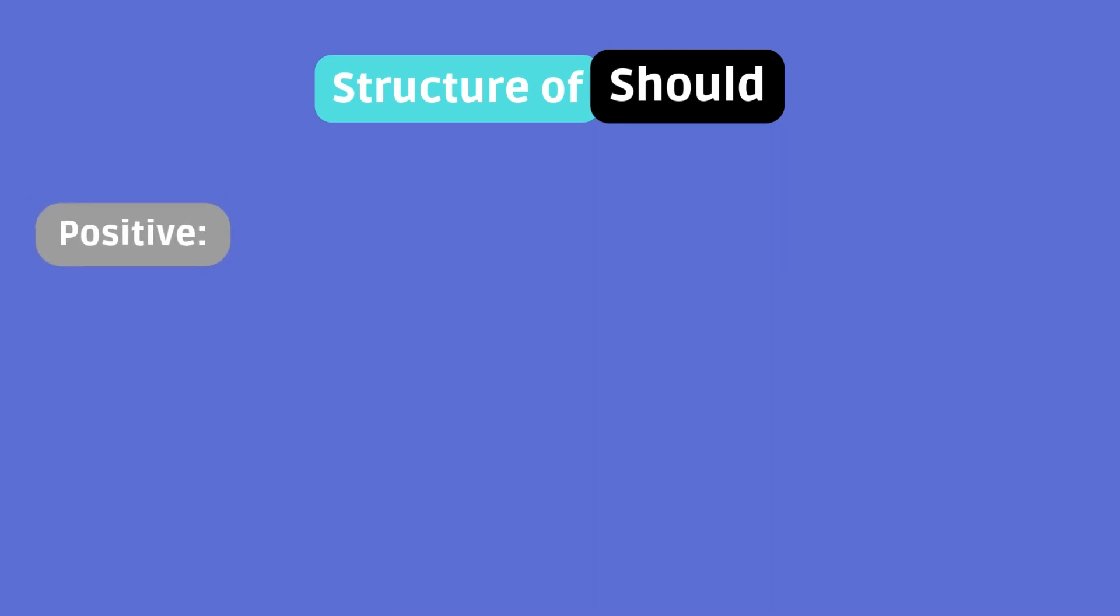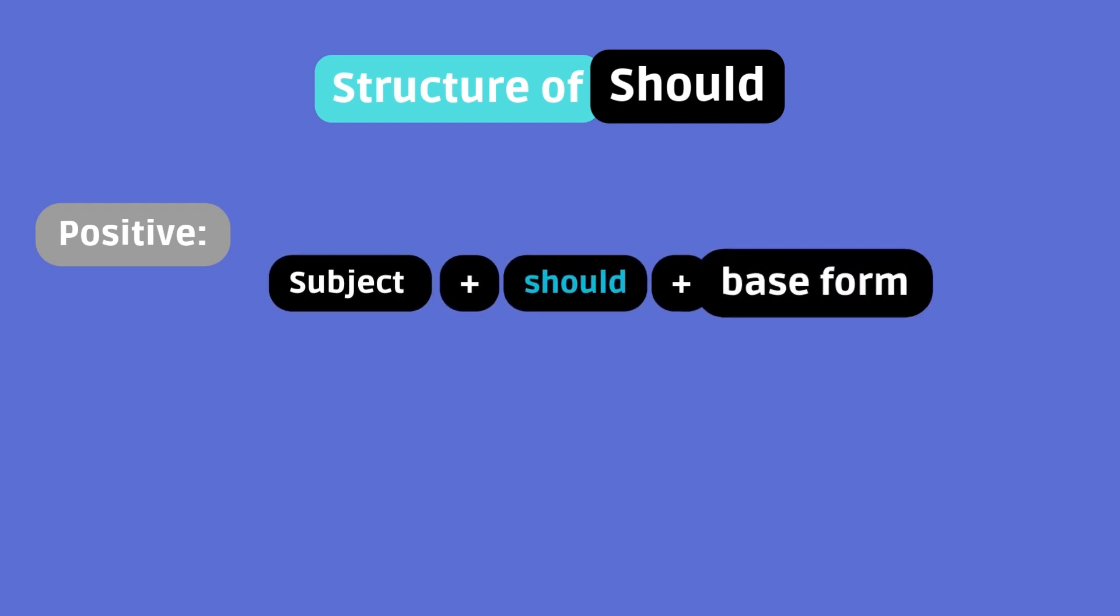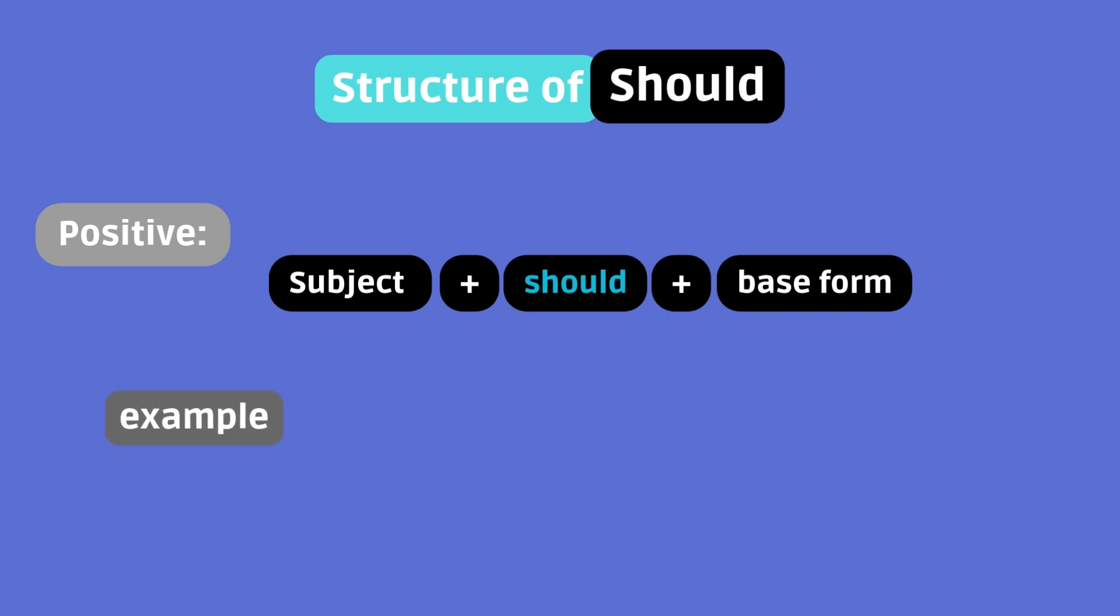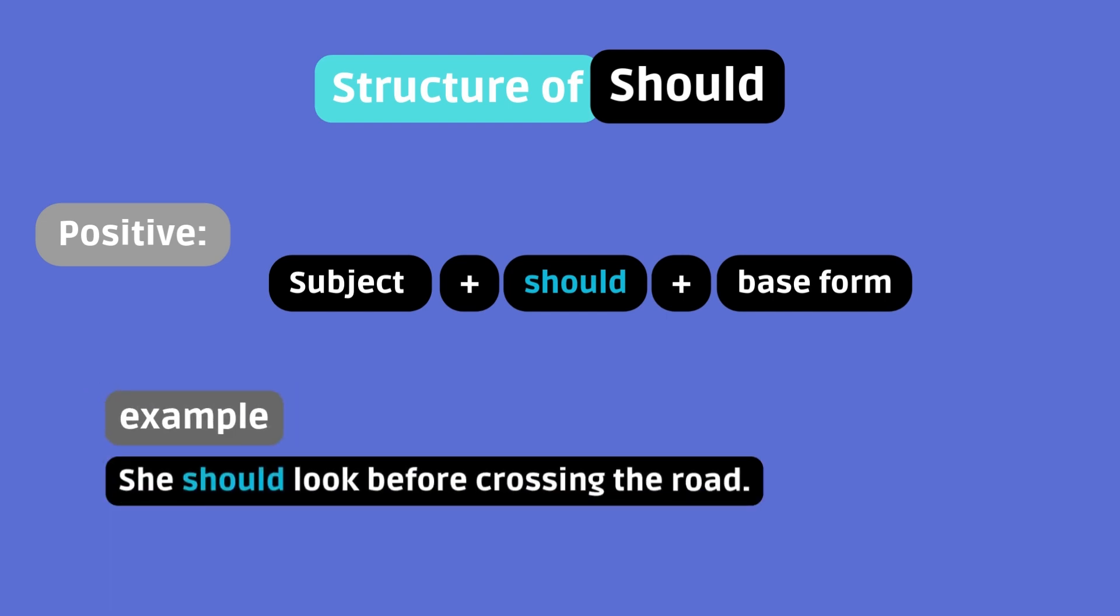Positive. Subject plus should plus base form. Example. She should look before crossing the road.